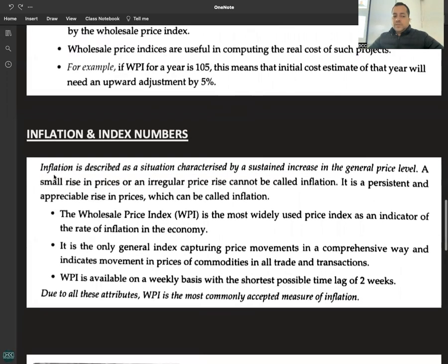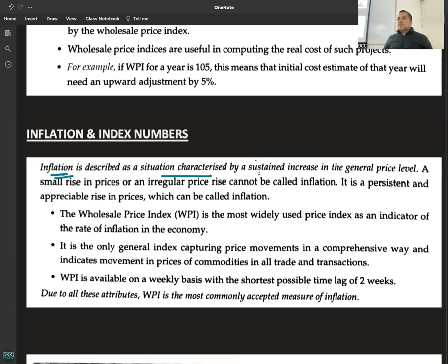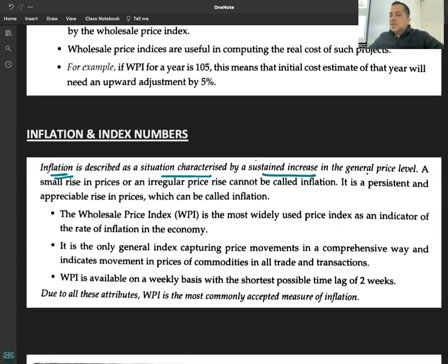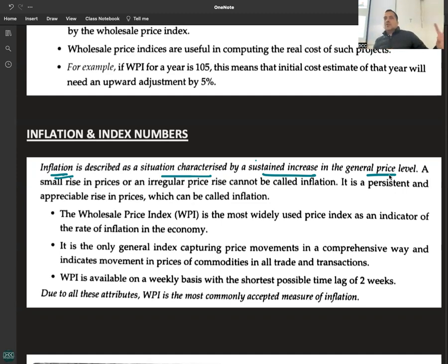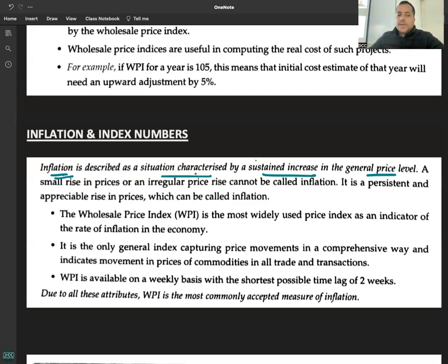Inflation is described as a situation characterized by a sustained increase in the general price level. A temporary increase will not be considered as inflation — it must be sustained, meaning it is there to stay. A small rise in prices or an irregular price rise cannot be termed as inflation; only a persistent and appreciable rise in prices qualifies.